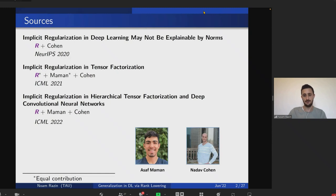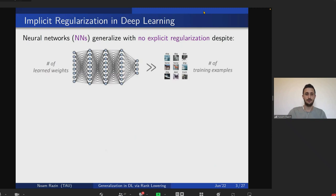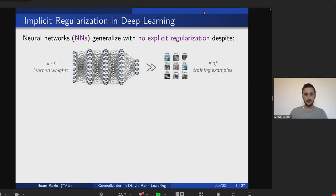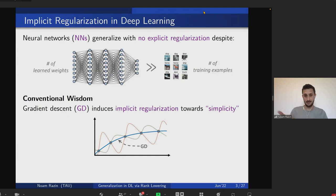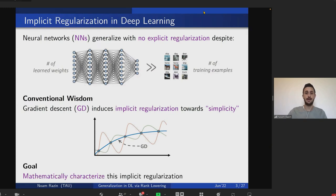I'll cover results from three works done in collaboration with Saf Mama and my advisor Nadav Cohen. Perhaps the biggest mystery in deep learning today is how neural networks are able to generalize even without explicit regularization, despite often being overparameterized — the number of learned weights can be far greater than the number of training examples. The conventional wisdom is that gradient descent induces some form of implicit regularization guiding us towards predictors that are simple in some sense, and a major goal in deep learning theory is to mathematically formalize this intuition.